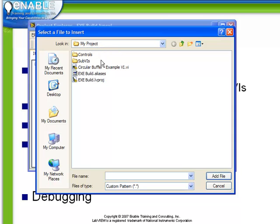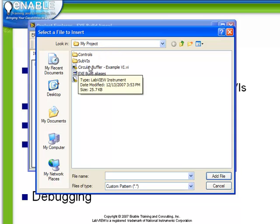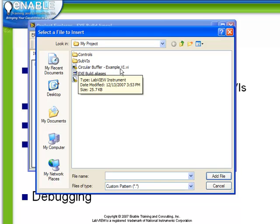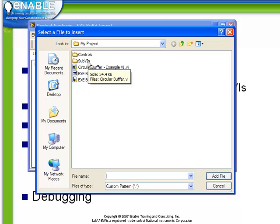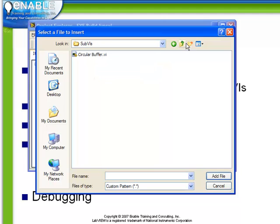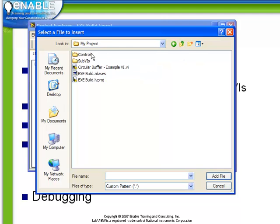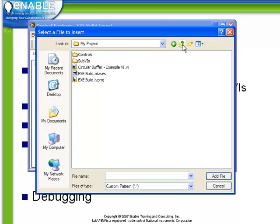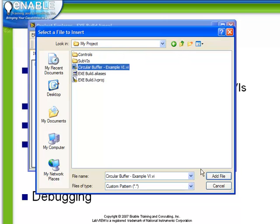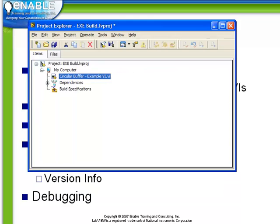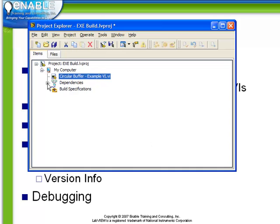The necessary files include the circular buffer example vi and a subdirectory called subvis containing the circular buffer itself and a subdirectory called controls containing the relevant typedefs. Now when I choose to add the example vi, observe how the vi is added but also within our dependencies is listed the subvi and the typedefs.